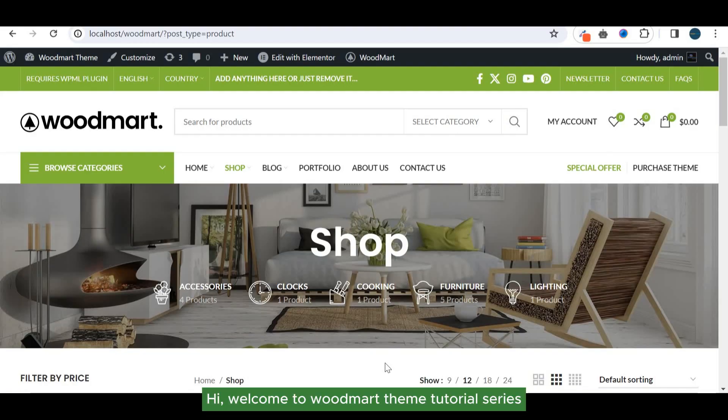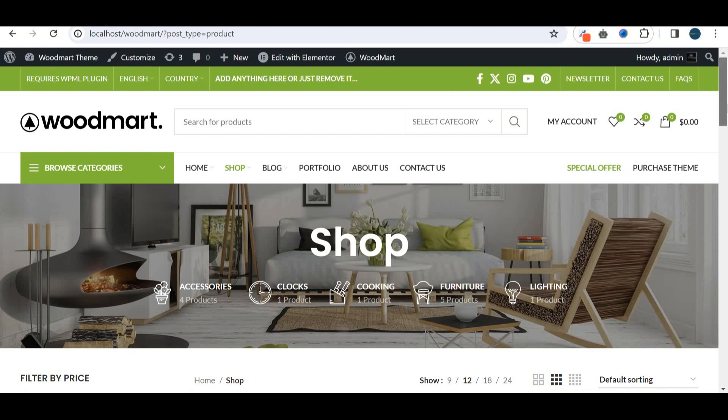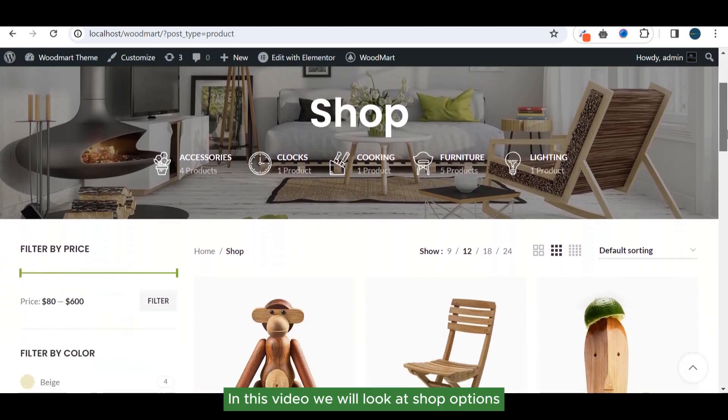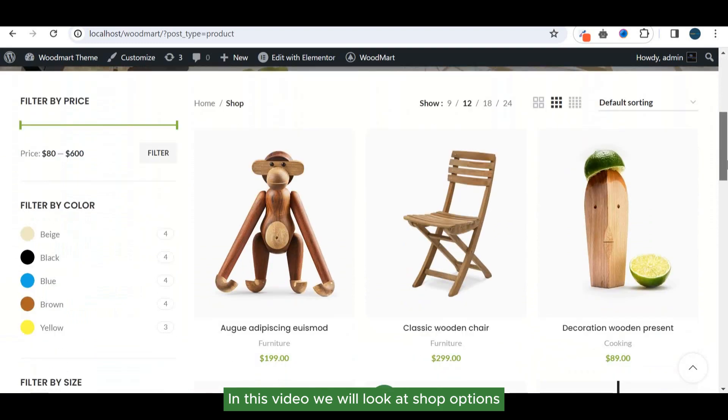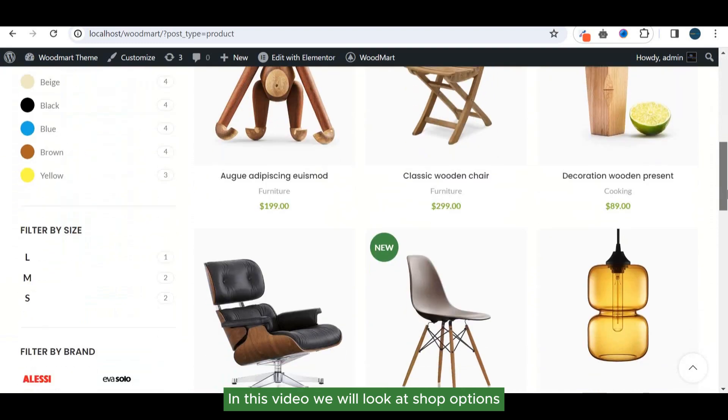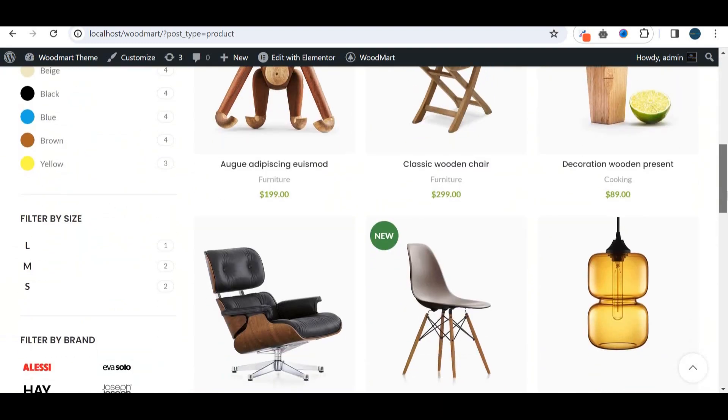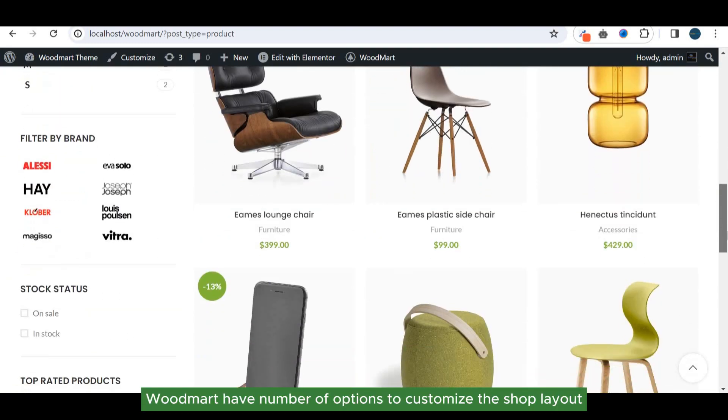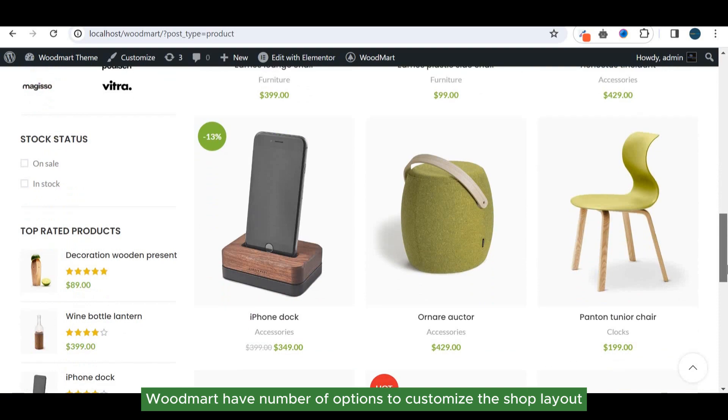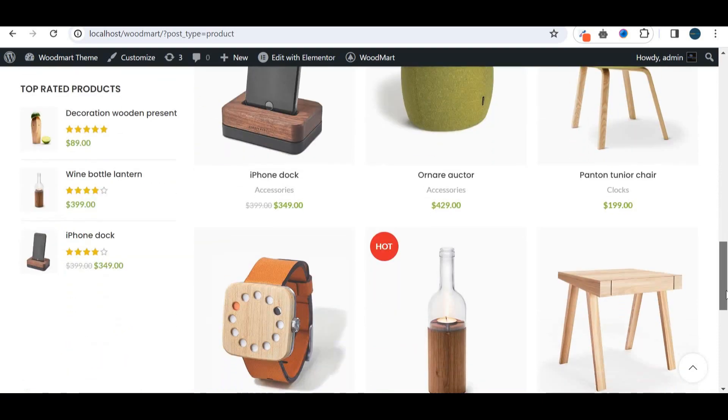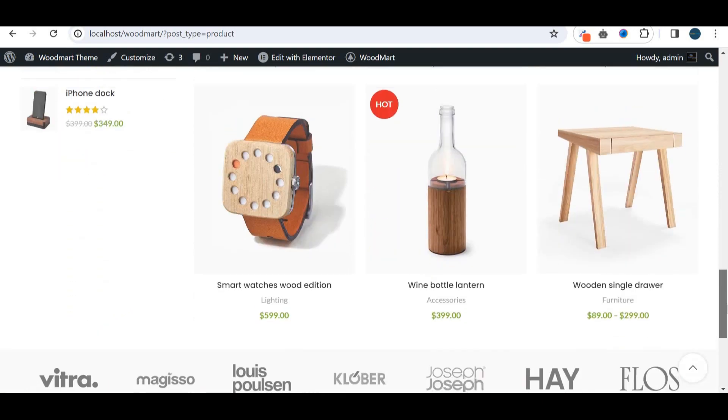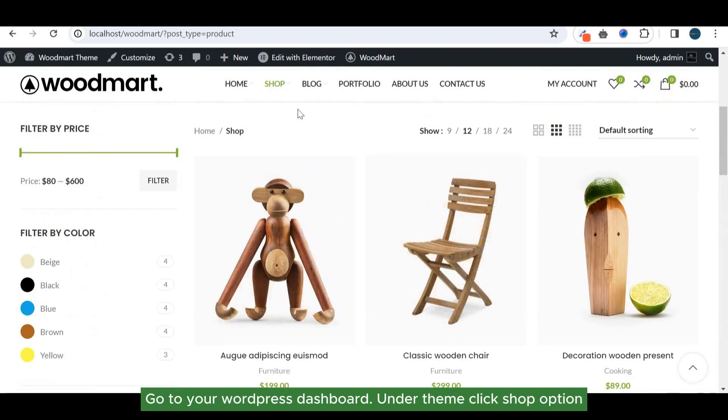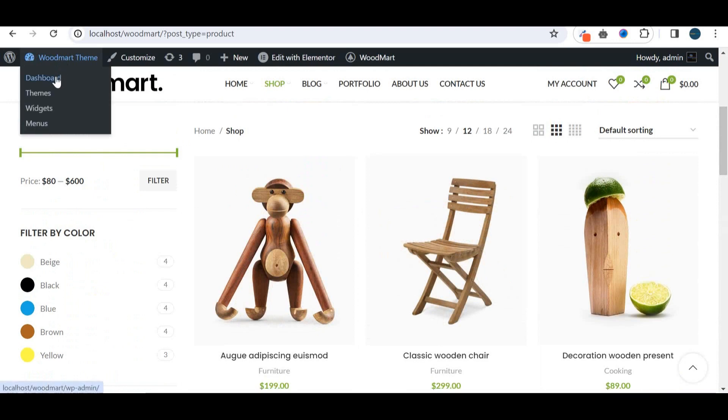Hi, welcome to Woodmart theme tutorial series. In this video we will look at shop options. Woodmart has a number of options to customize the shop layout. Go to your WordPress dashboard, under theme click shop option.